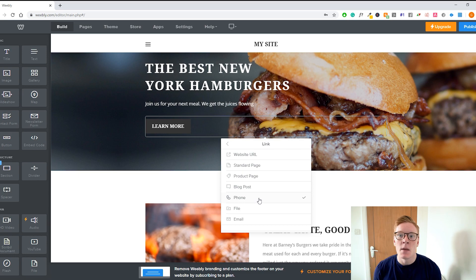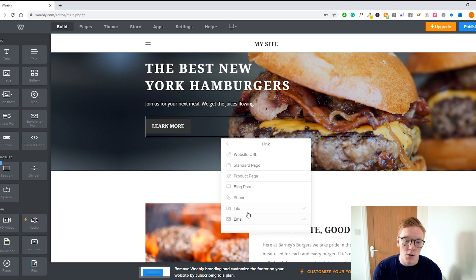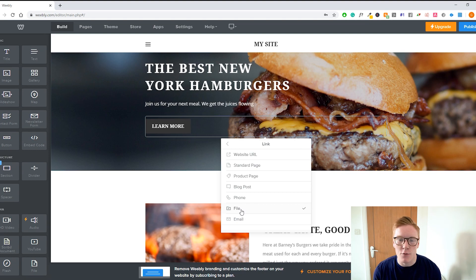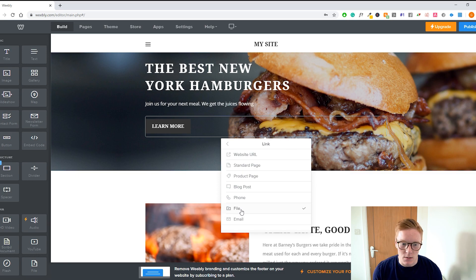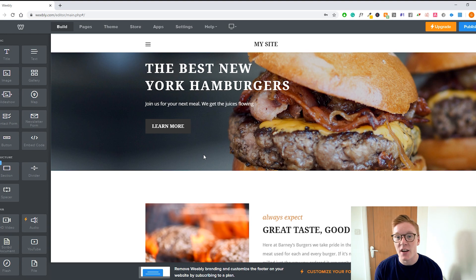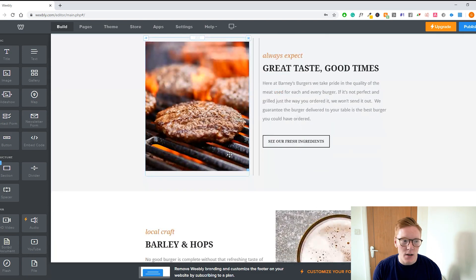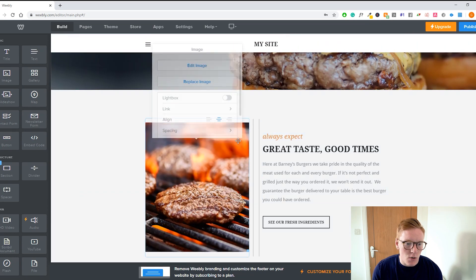If you link to a phone number, when people click the button on a phone it will call straight away. On a computer it will usually ask if you want to call from Skype. You can also add an email so clicking the button opens your email directly. There's also a file option — when people click, they'll download a file. Great if you're doing music or want to offer a free report. It might seem a bit challenging at first, but once you get started you'll definitely get used to it.